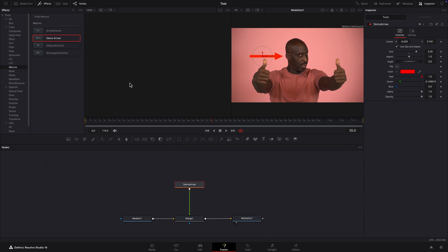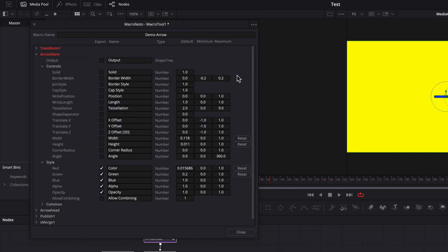Now let's go back and save it as a group instead. Click on the three dots in the upper right corner of the dialog and choose save as group from the menu.